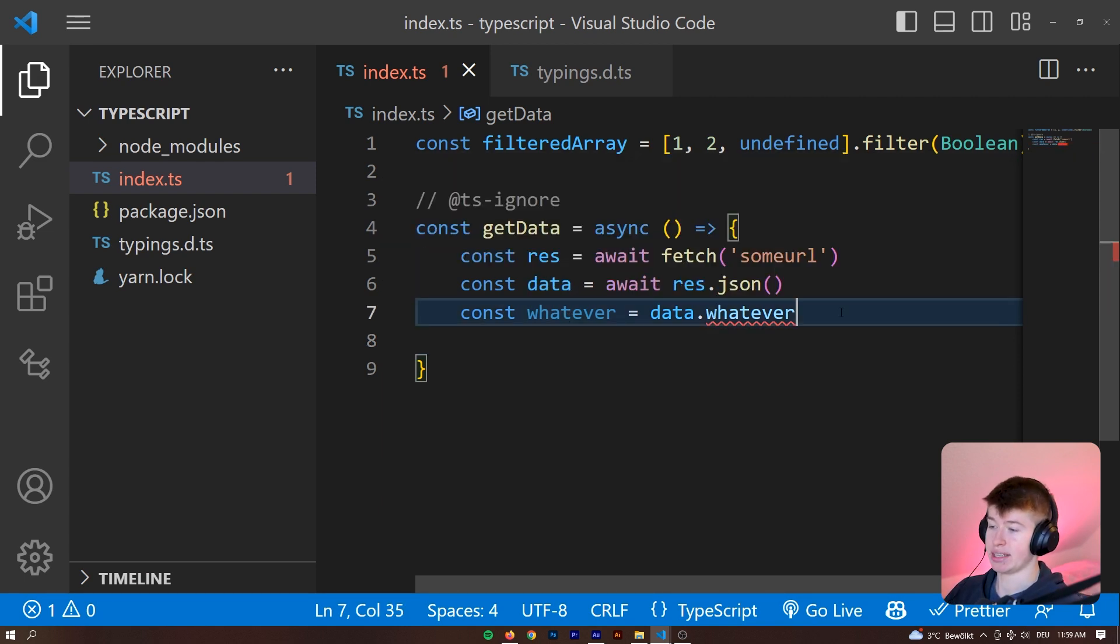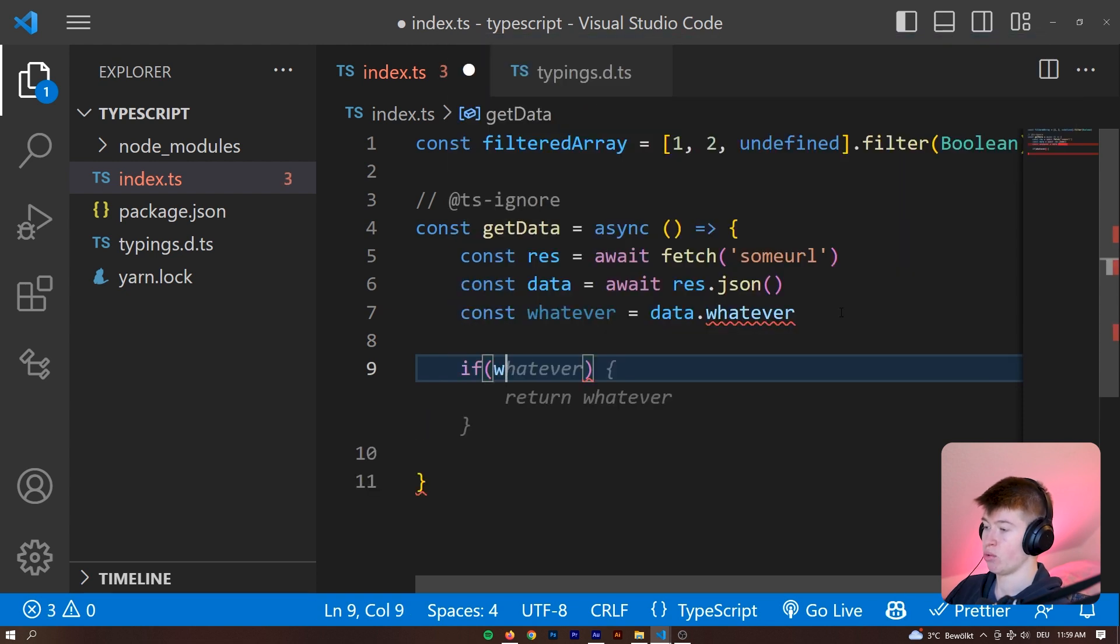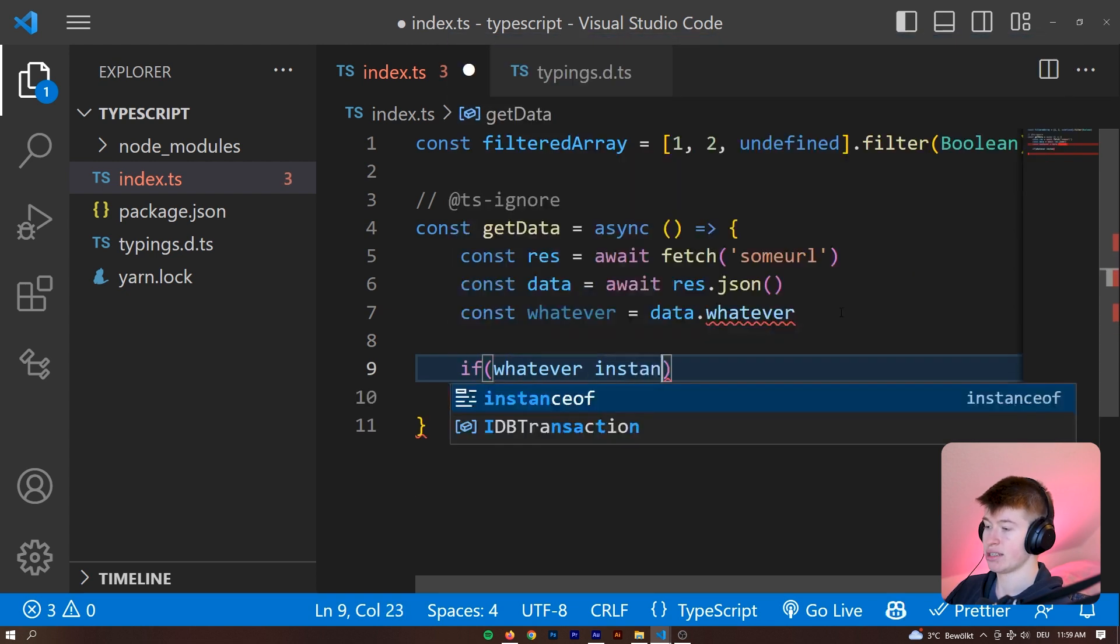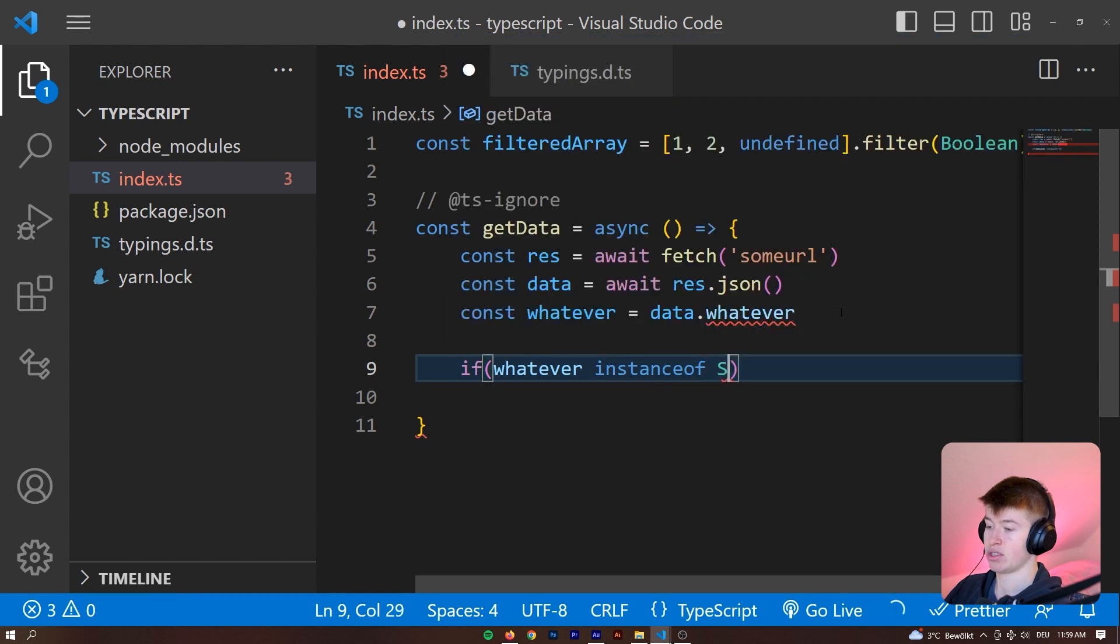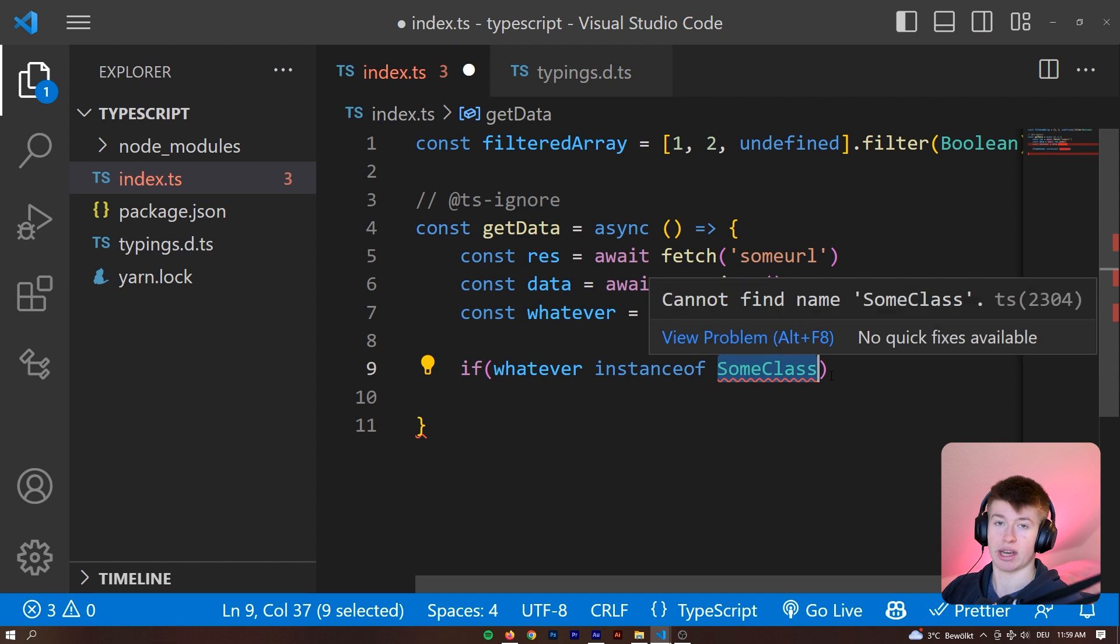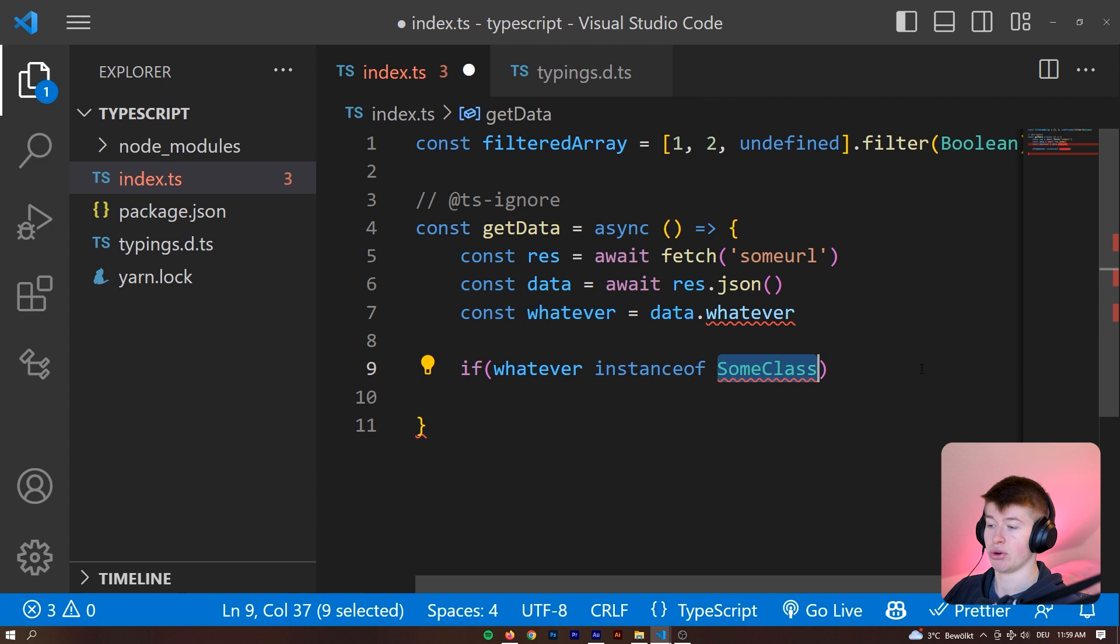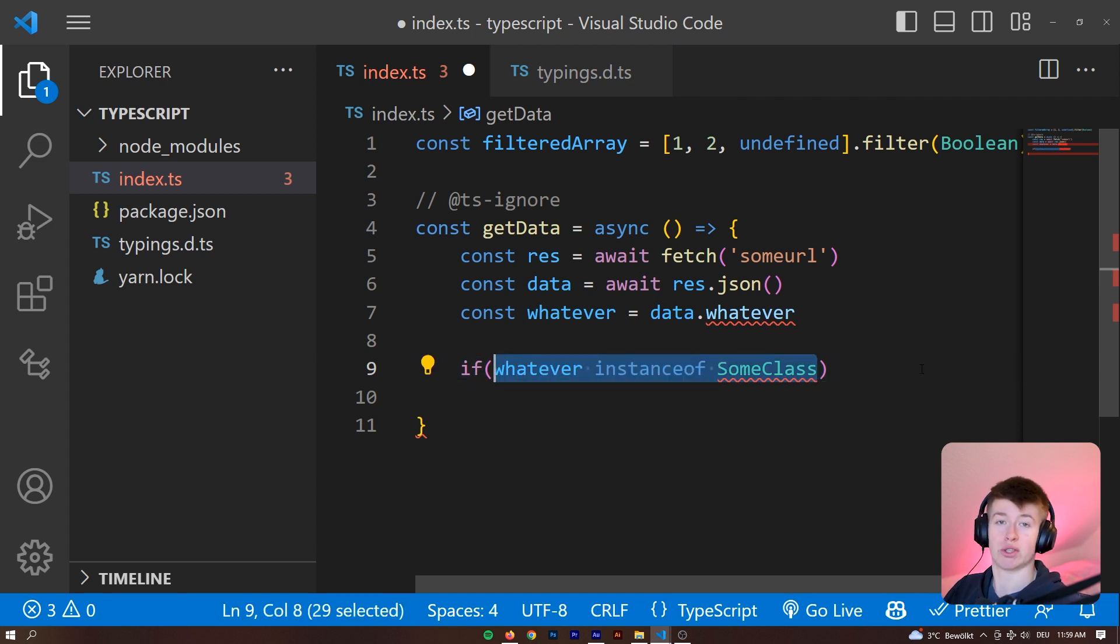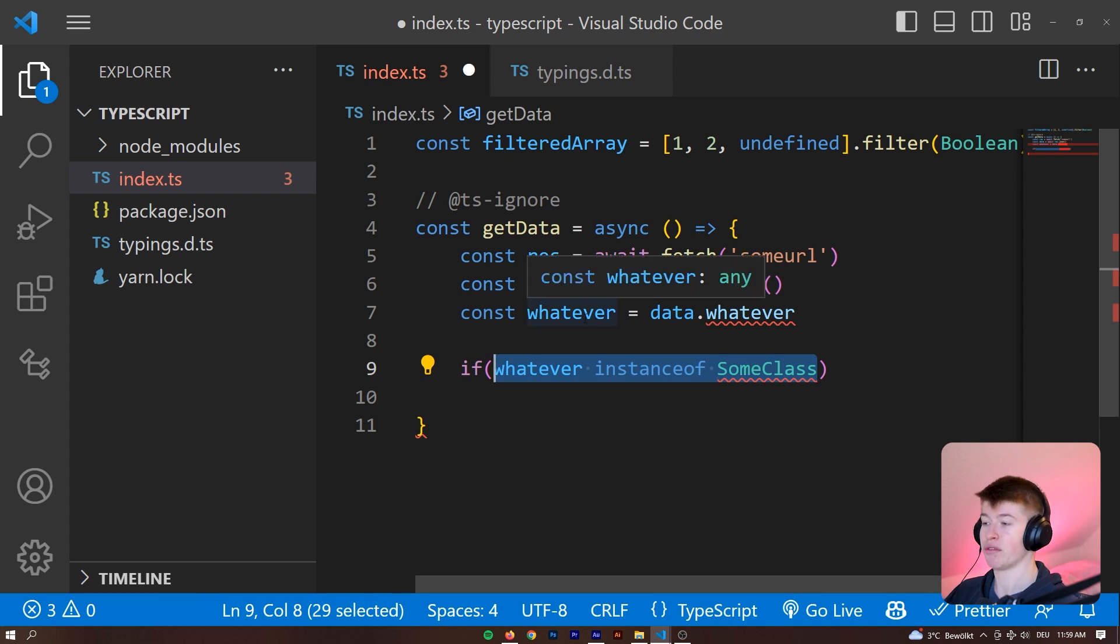But normally, this would be just typed as unknown, as you can see. And what that forces you to do is actually validate the type. So you can check, you know, if whatever is an instance of some instance of some class. This doesn't exist, but you need to check if it's an instance of some class. If it's a certain type and you need to validate this type in order to work with it, which is really good, because then you can harvest all the benefits that TypeScript inherently gives you instead of working with any, which defeats the whole purpose of working with TypeScript in the first place.